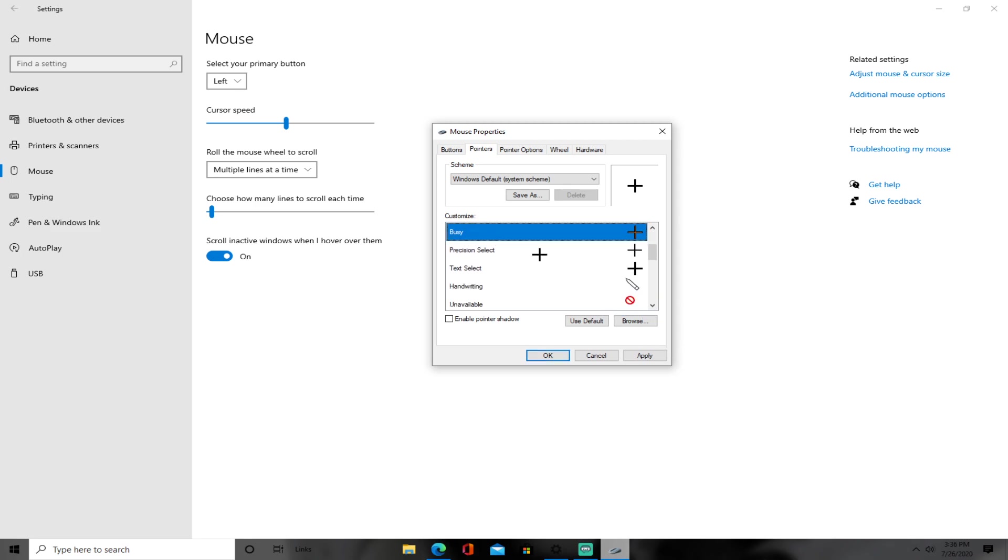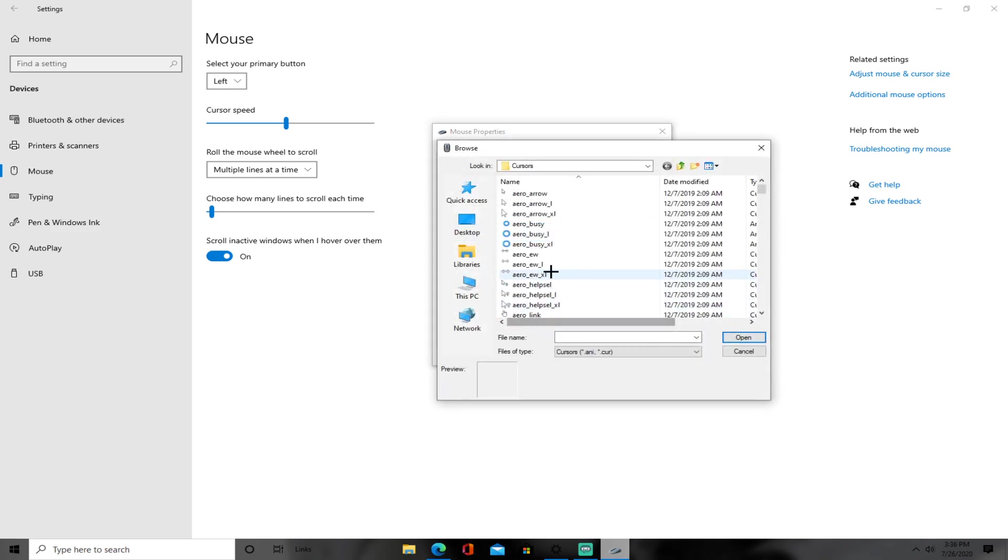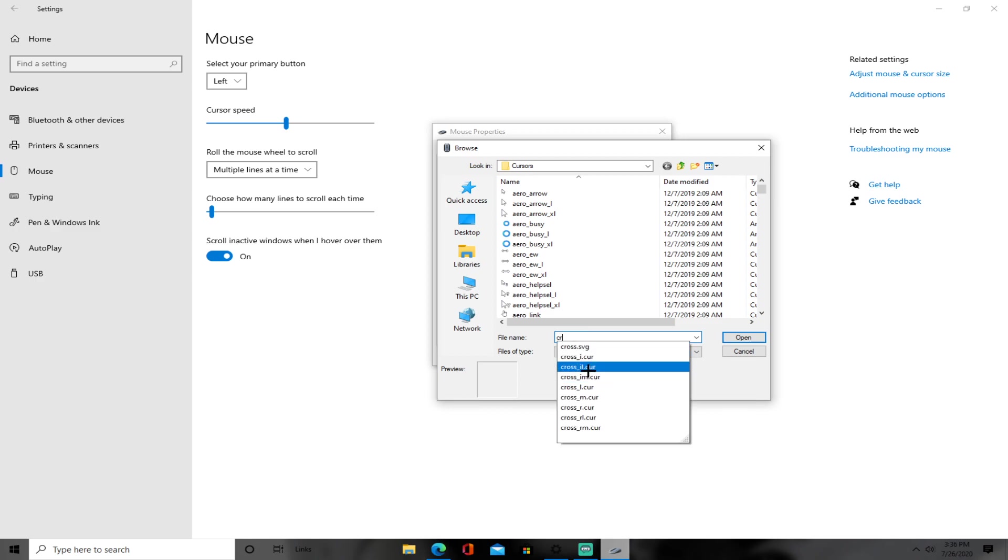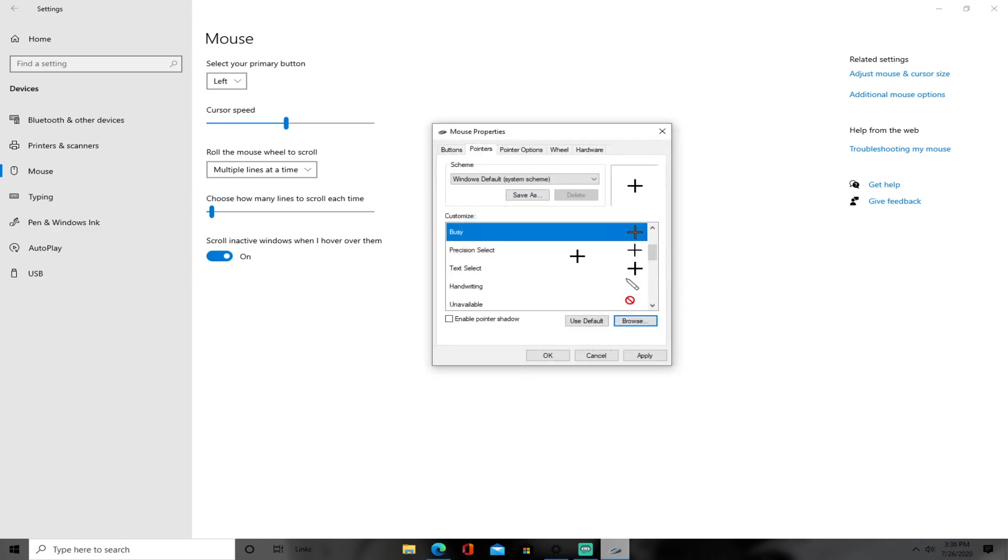And busy, put browse, cross_il.cur. Open.